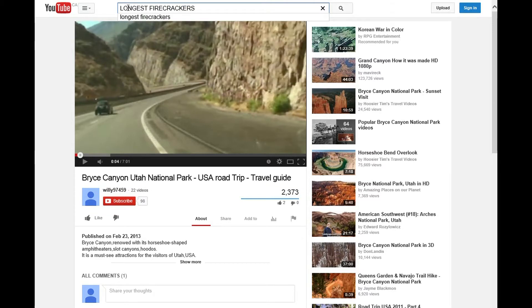Search for a video. For this example, it's going to be the longest firecracker show, but you can search any video you like.